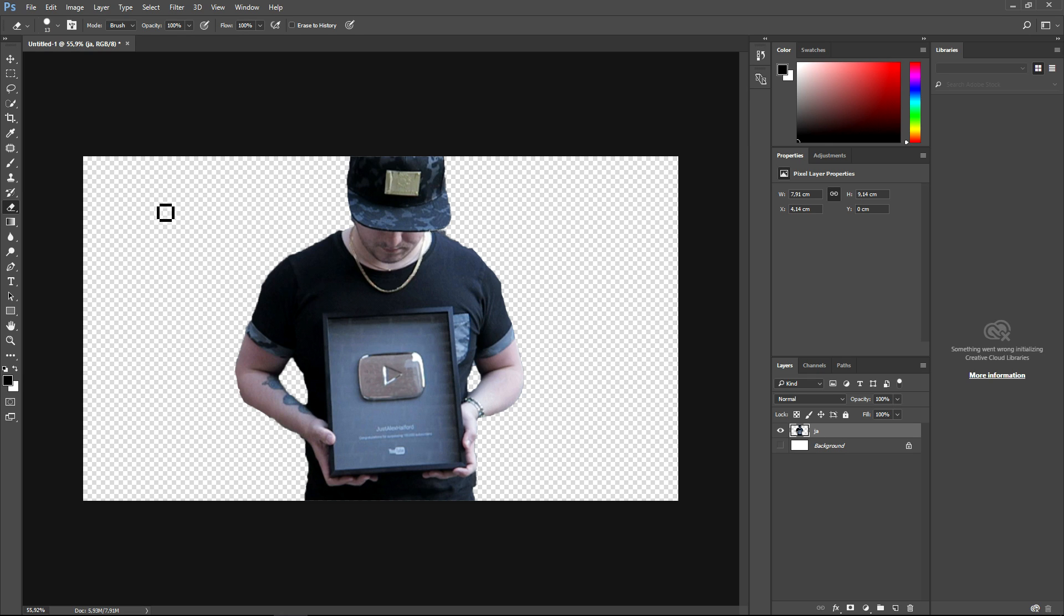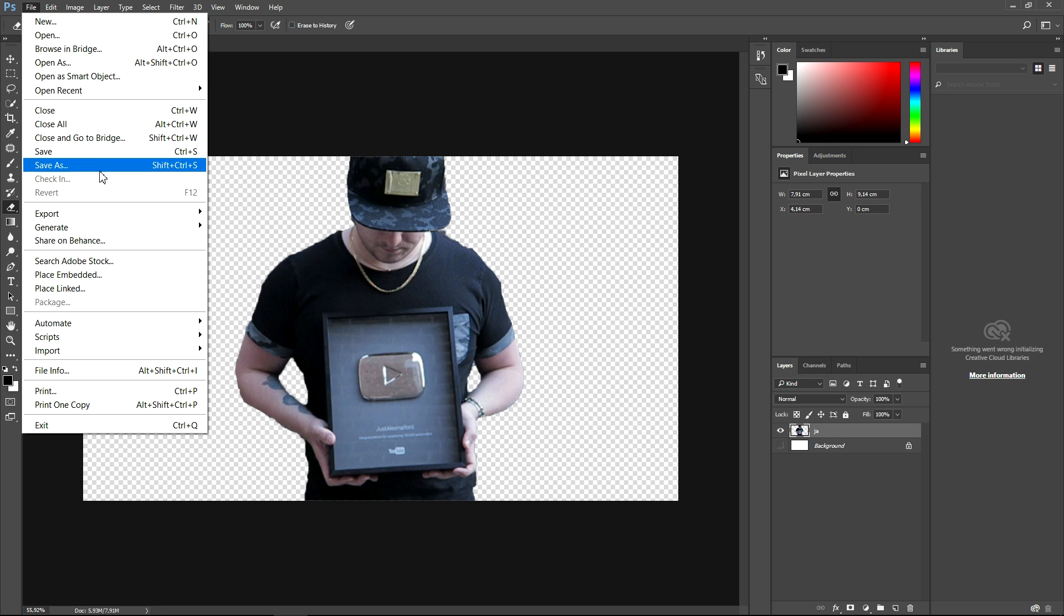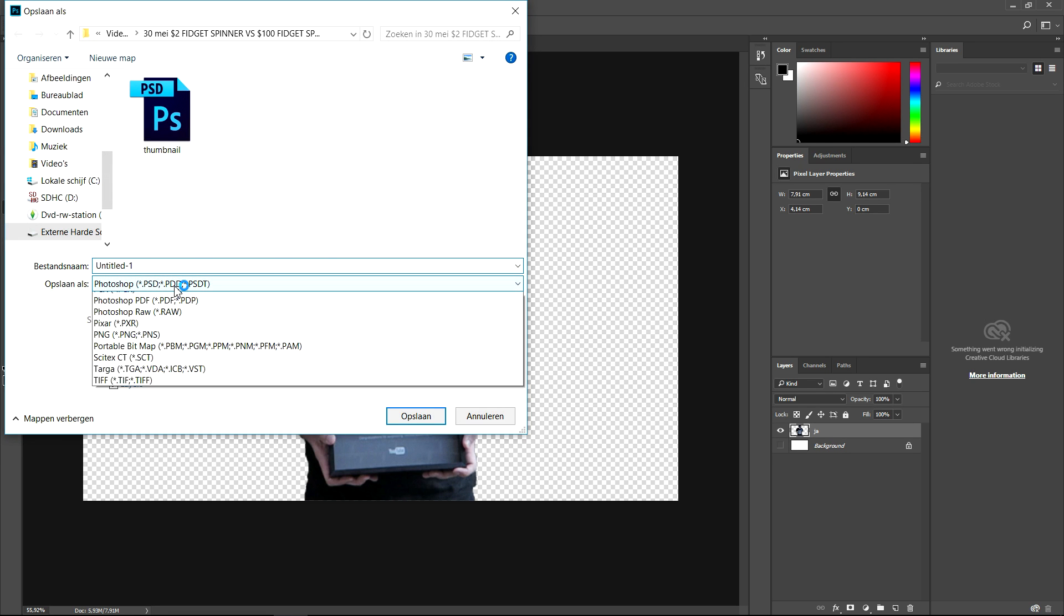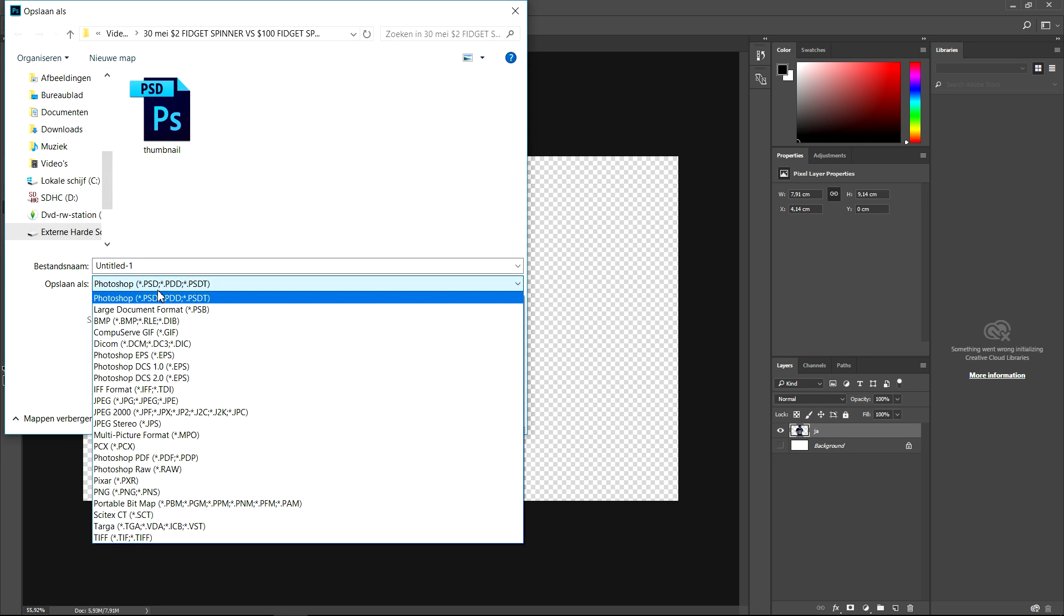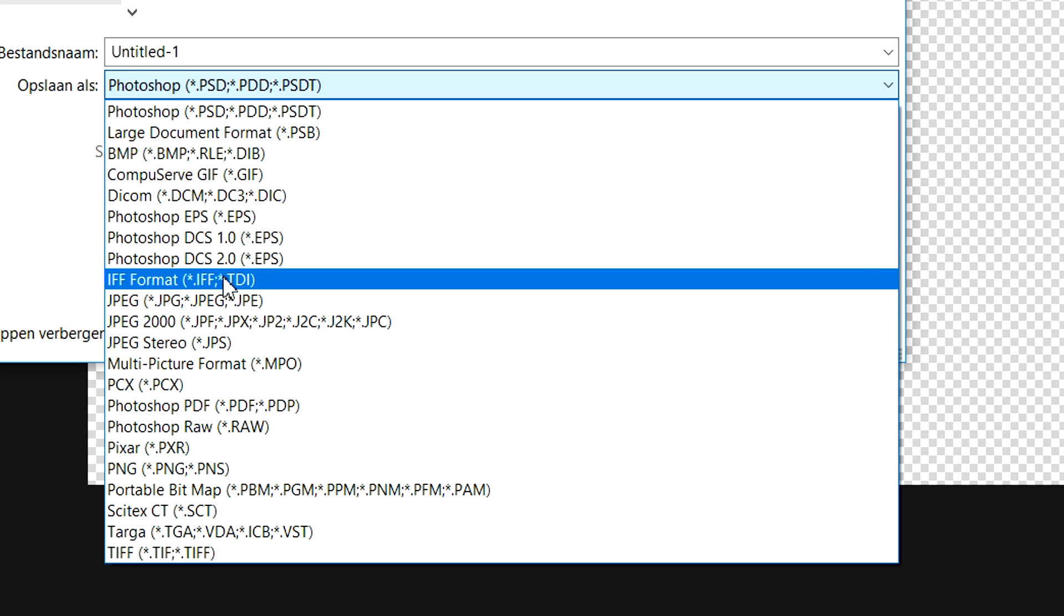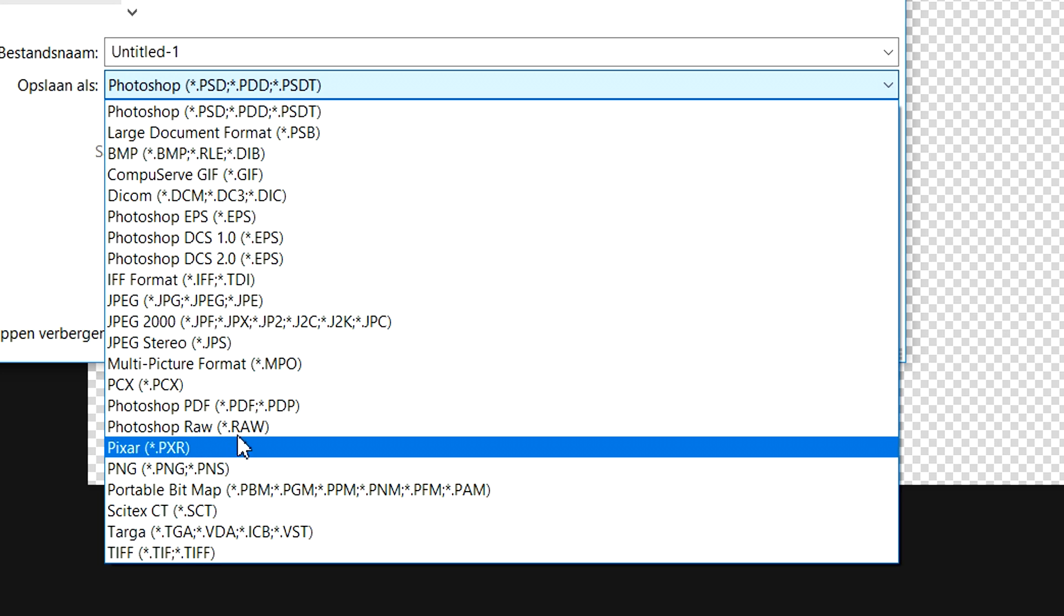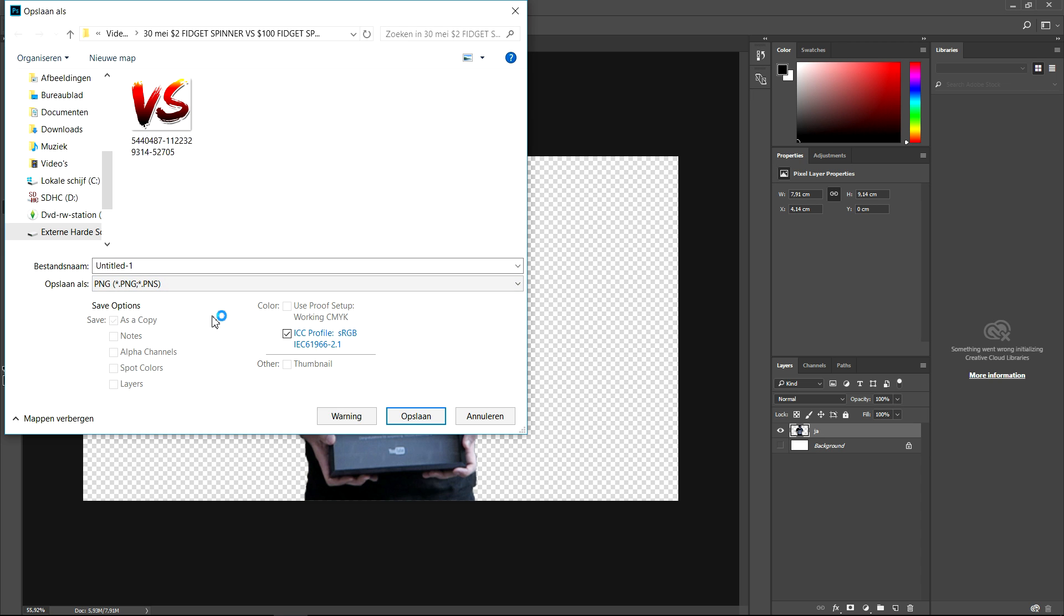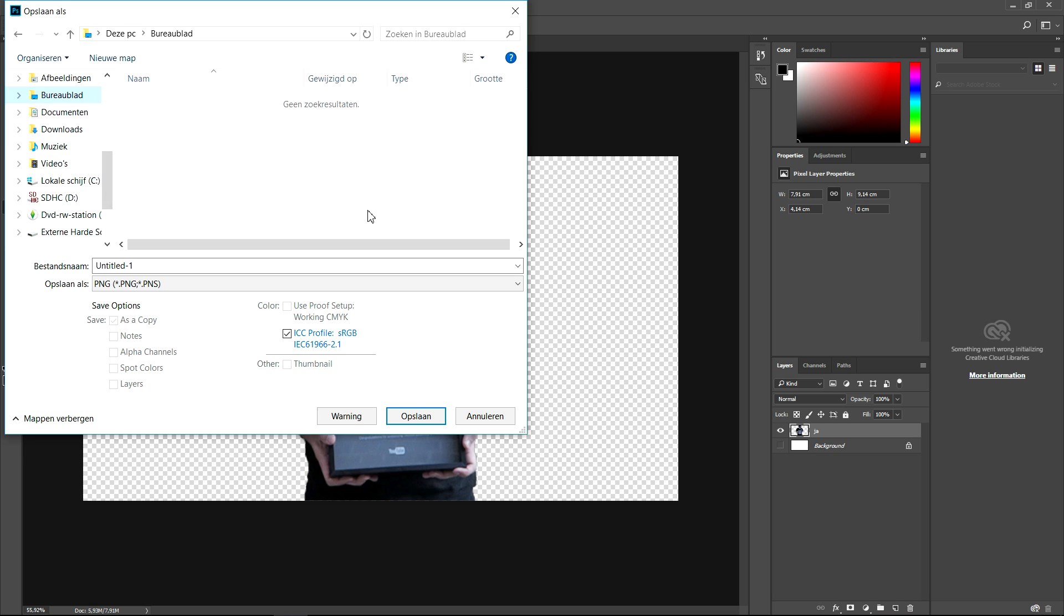Now you're not done yet. You do not want to export this image to a JPEG. You want to go to File, Save As, and we are going to save this as a PNG at the bottom right here. If you export this into a JPEG, you will still have a white background, so make sure to pick PNG. We're going to give this a name called 'myself' for example.